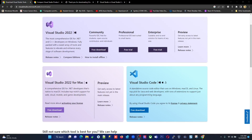Hello everyone. Today my topic is Microsoft Visual Studio and Microsoft Visual Studio Code. Why we have to choose one of these or both of these for our developments?